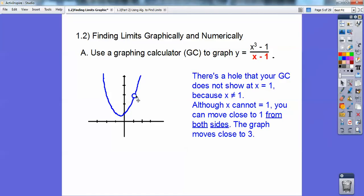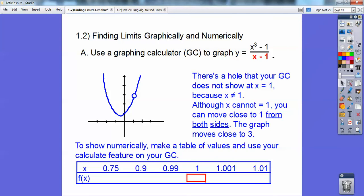On both sides, this graph gets close to 3, so y equals 3 right there. To show it numerically, make a table of values and use the calculate feature on your graphing calculator. I already have this plugged in, then I use calc — C-A-L-C — and plug in values like 0.75, 0.9, and 0.99.